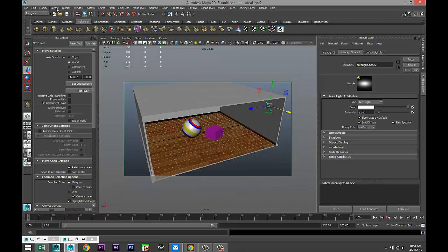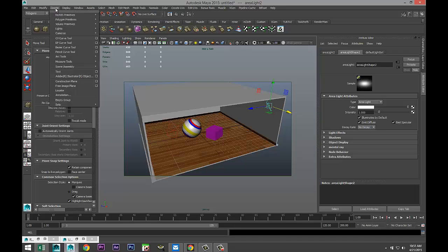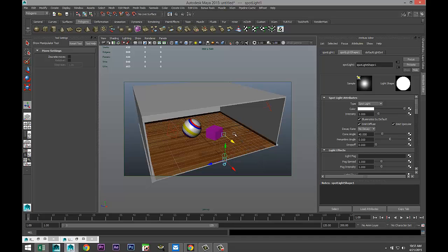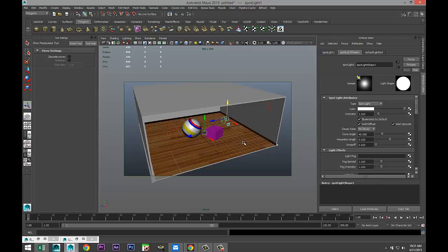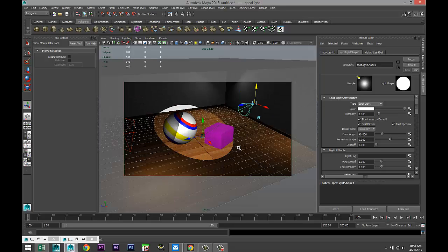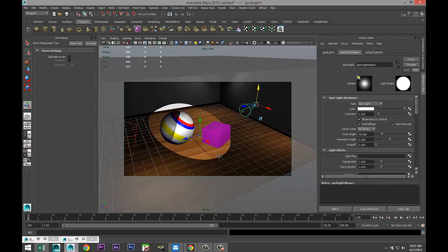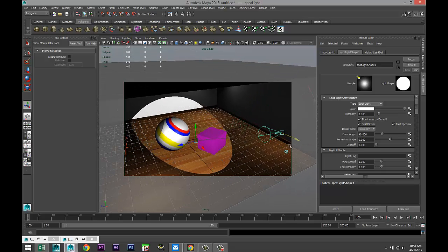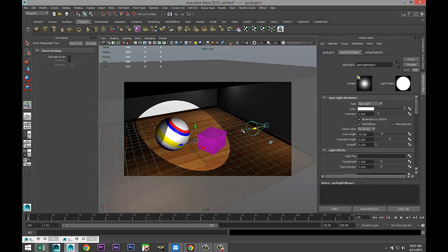What we're going to do is create a spotlight. We're going to go to Create, Lights, and Spotlight. We're going to pull that back. We're going to hit T on our keyboard and that will allow us to point our light towards where it needs to go. We're going to hit 7 on our keyboard and with the 7 hit, we can see where our light is going and aiming.